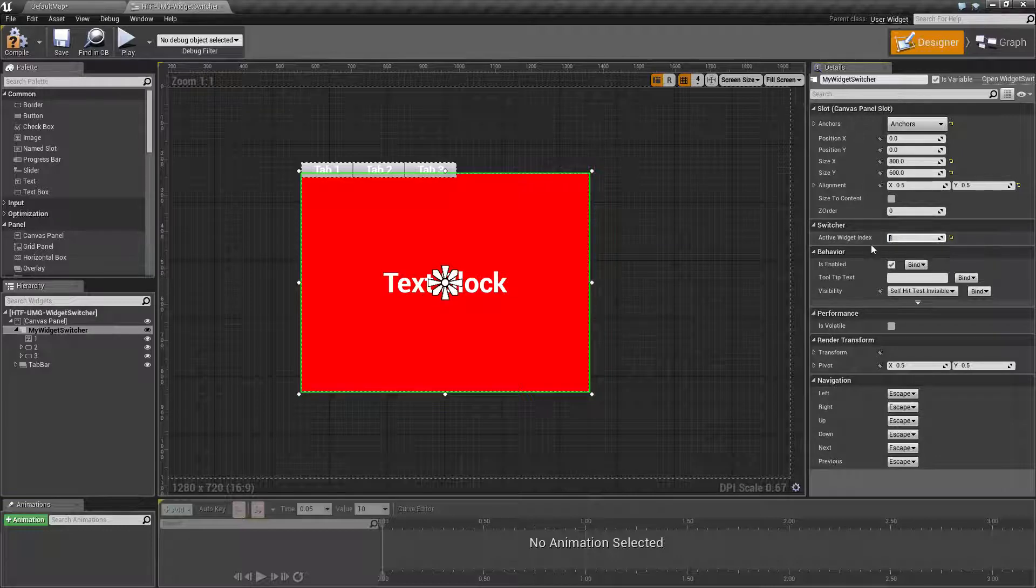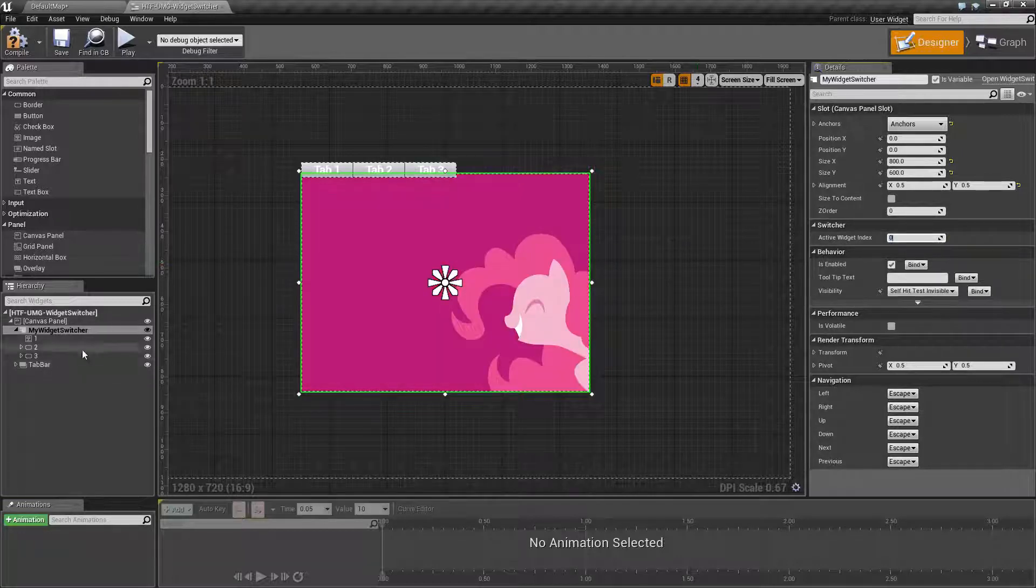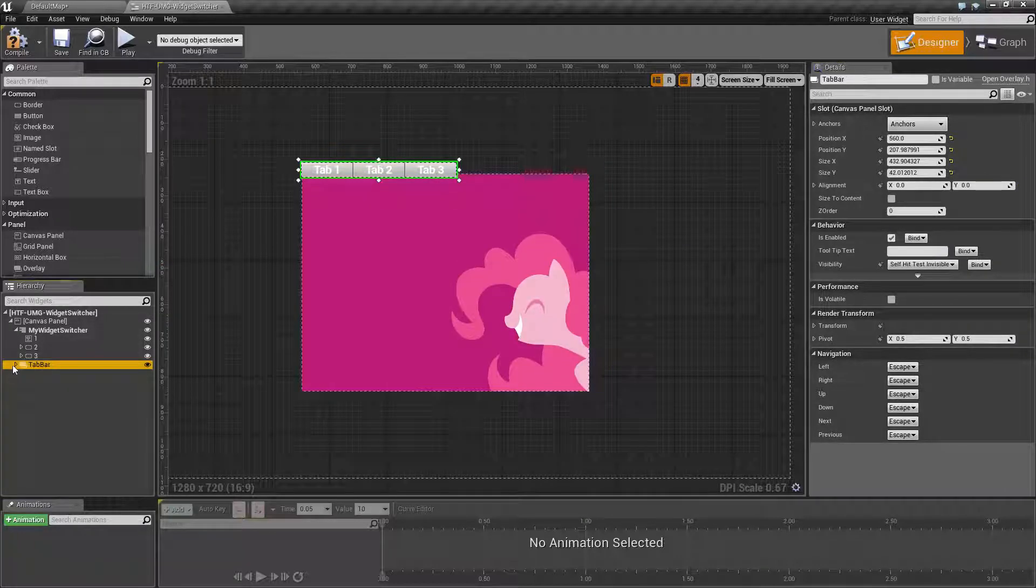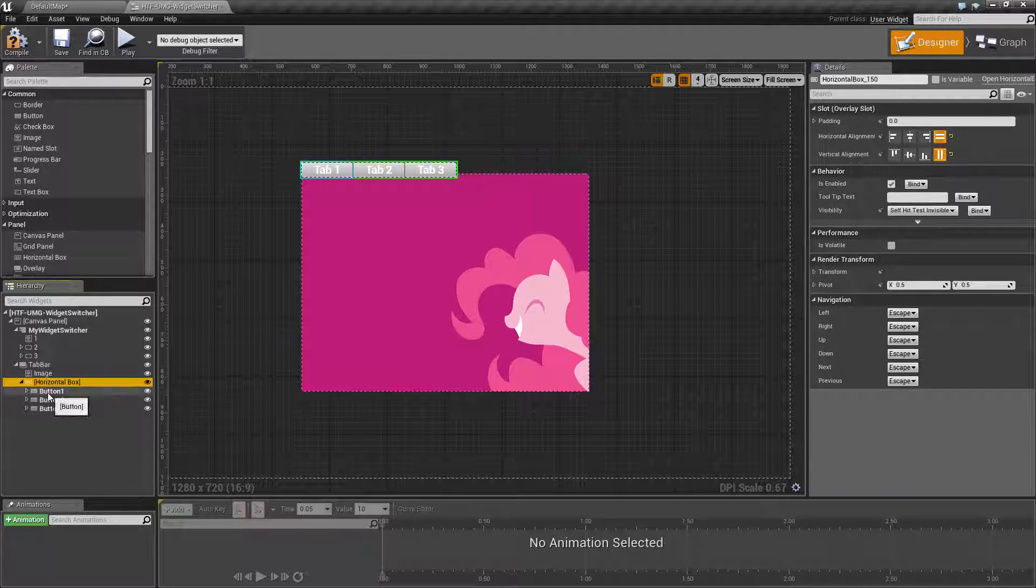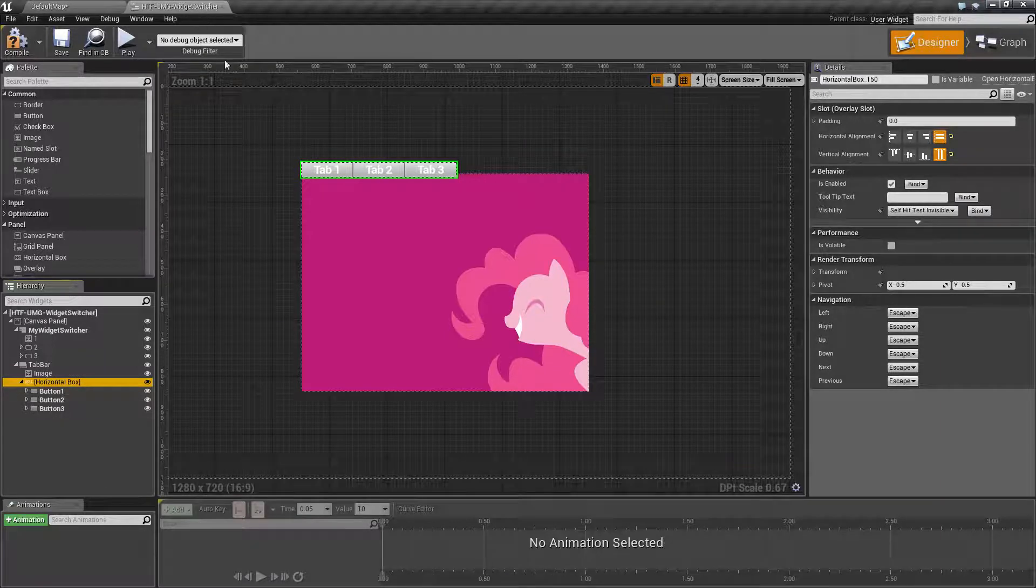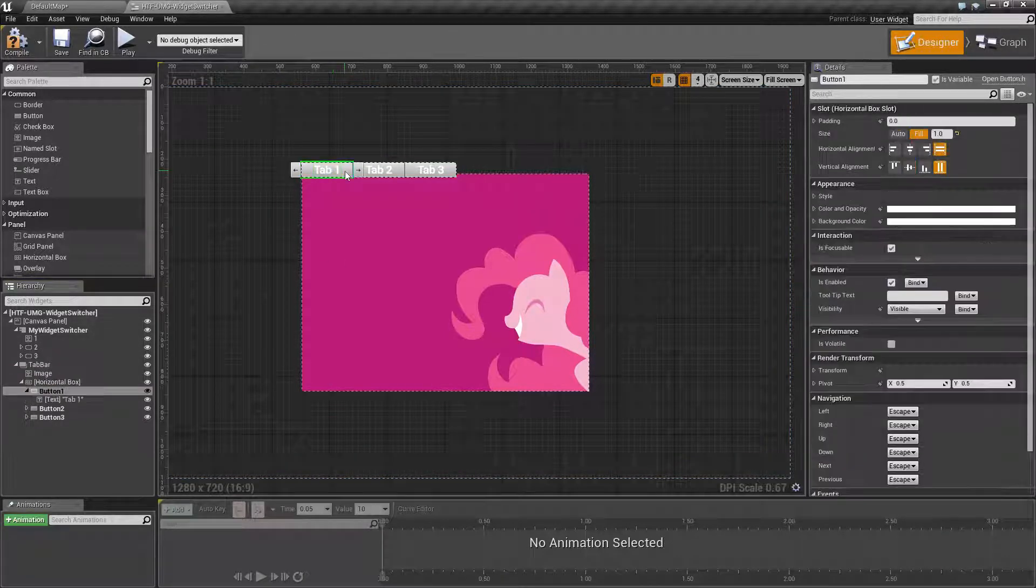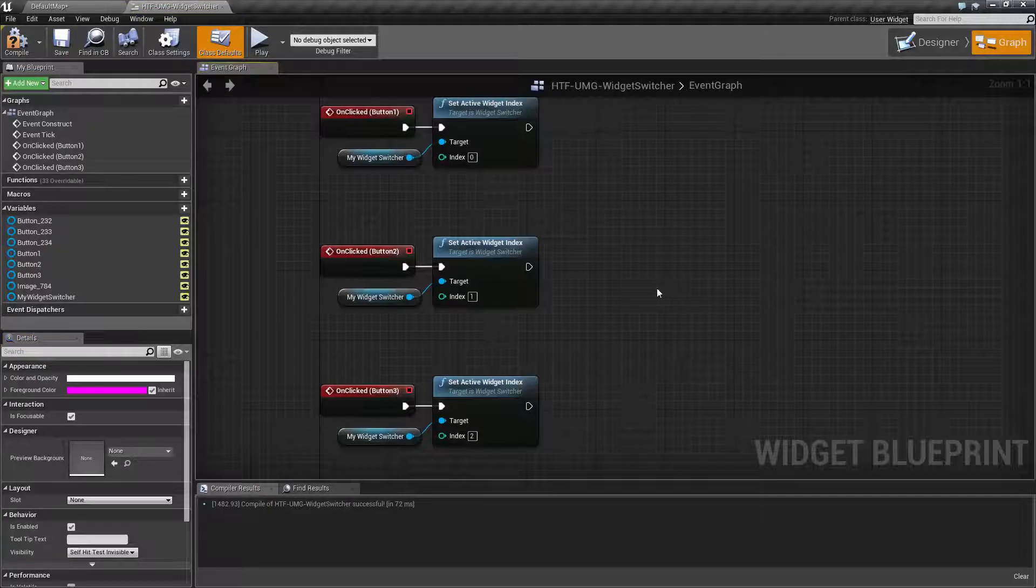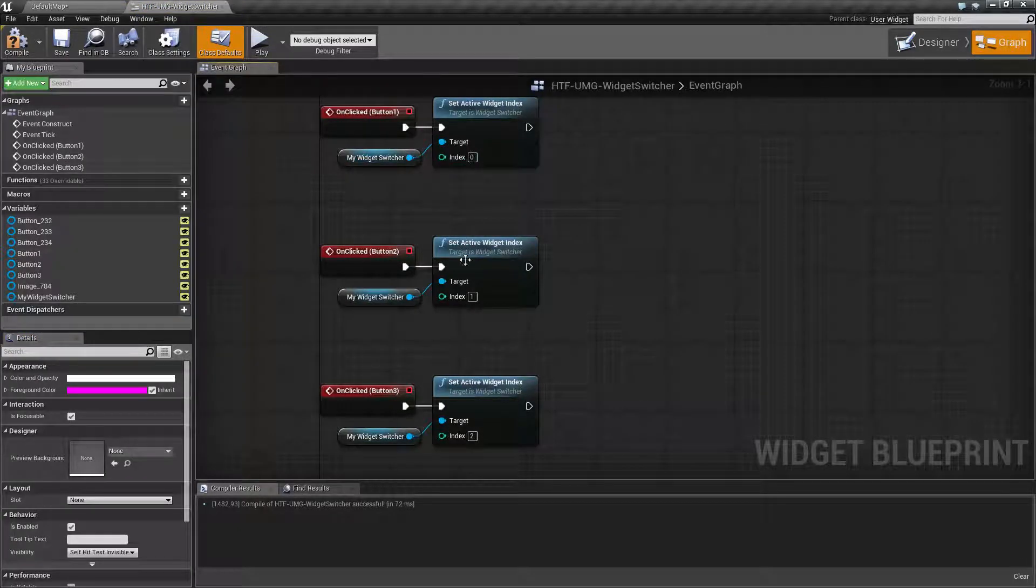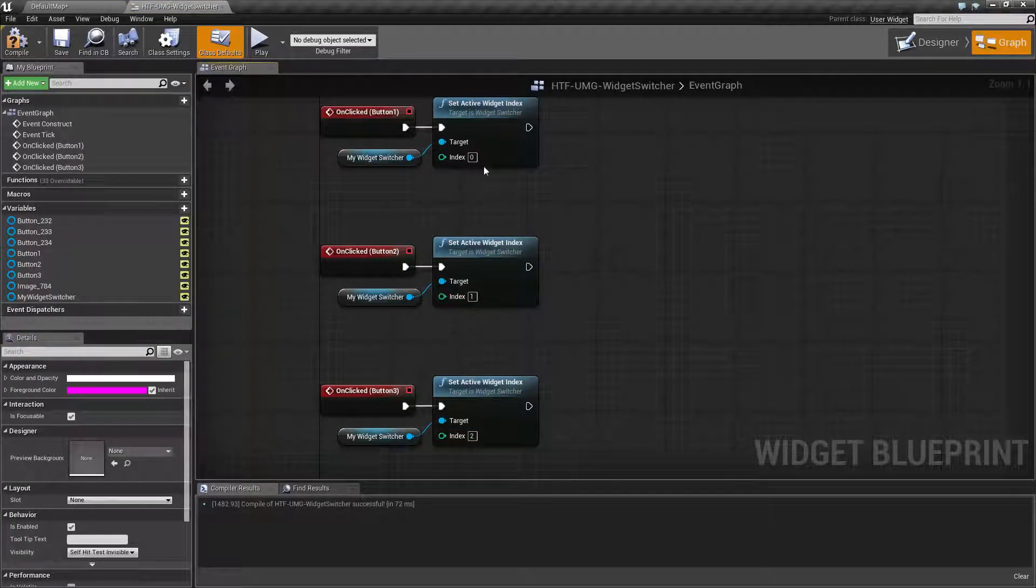So what I've done is I've set up an overlay with an image and three buttons, and then behind the scenes I rigged up each of the buttons with a click event that simply changes the index of the widget switcher from zero, one, and two.